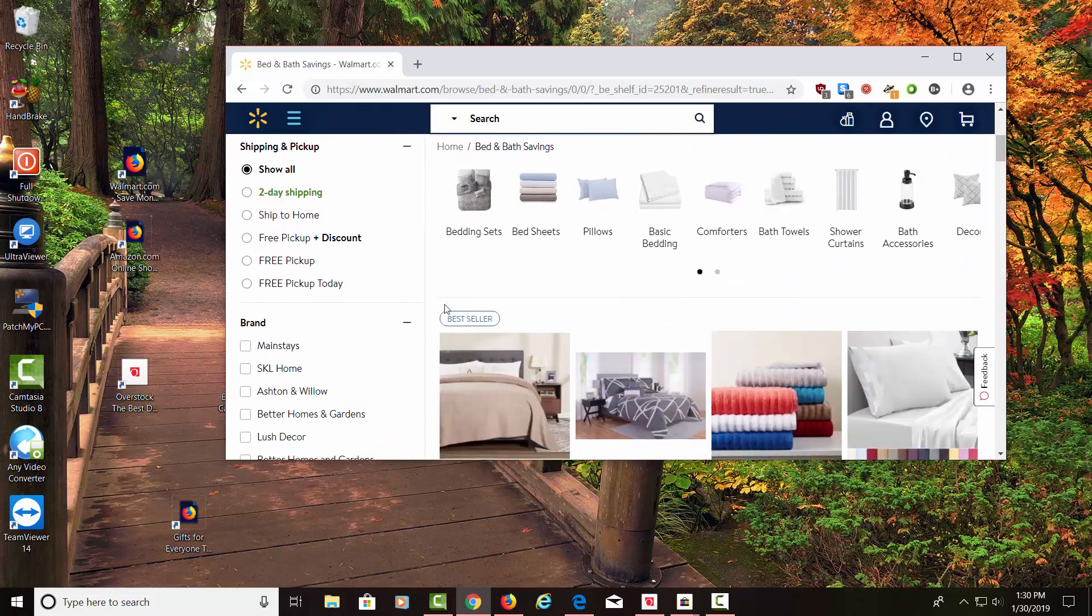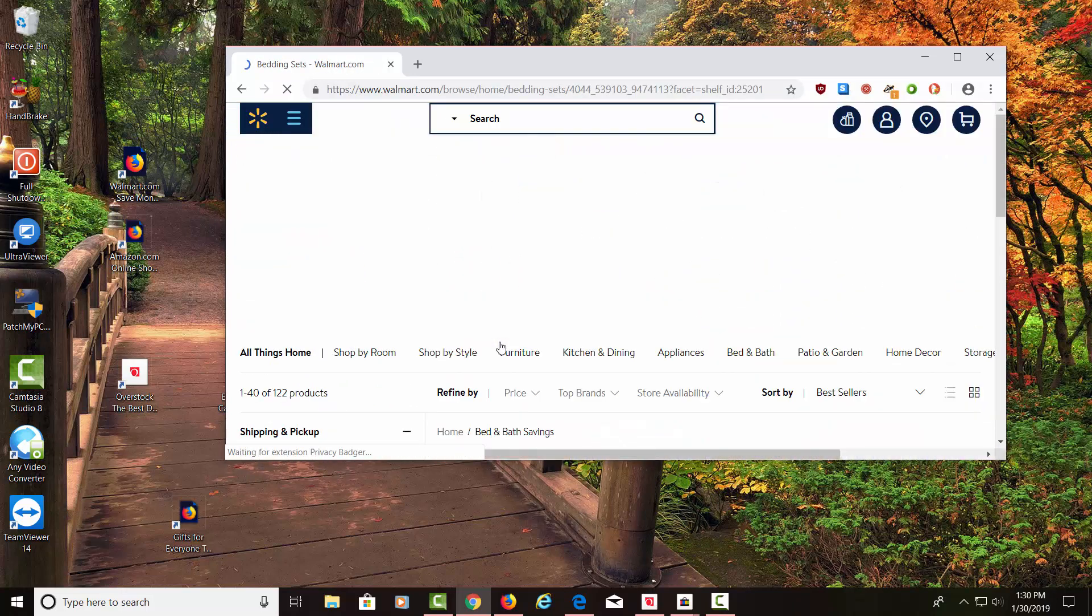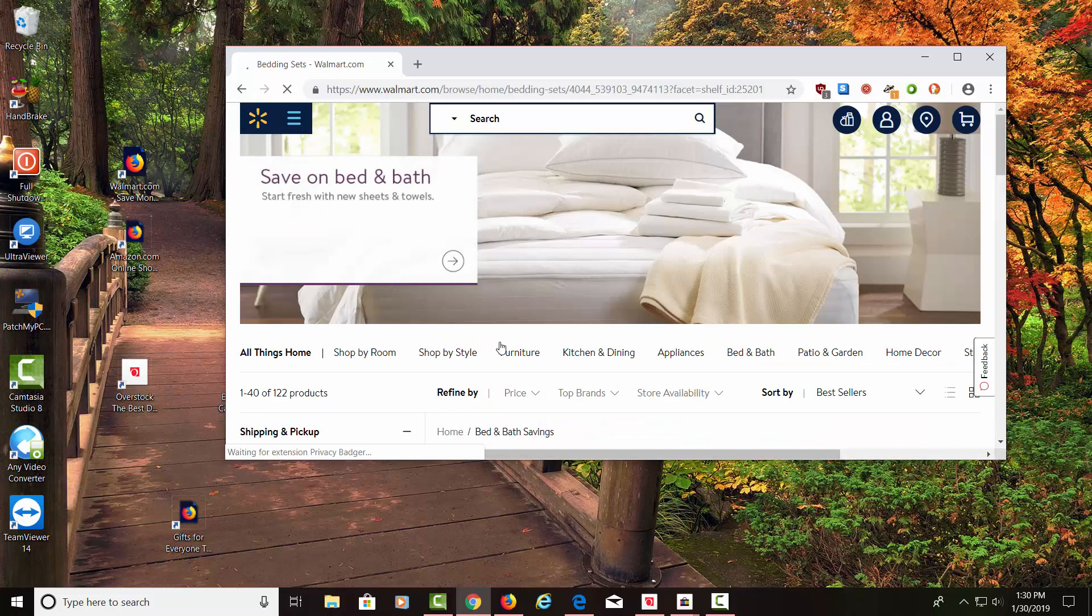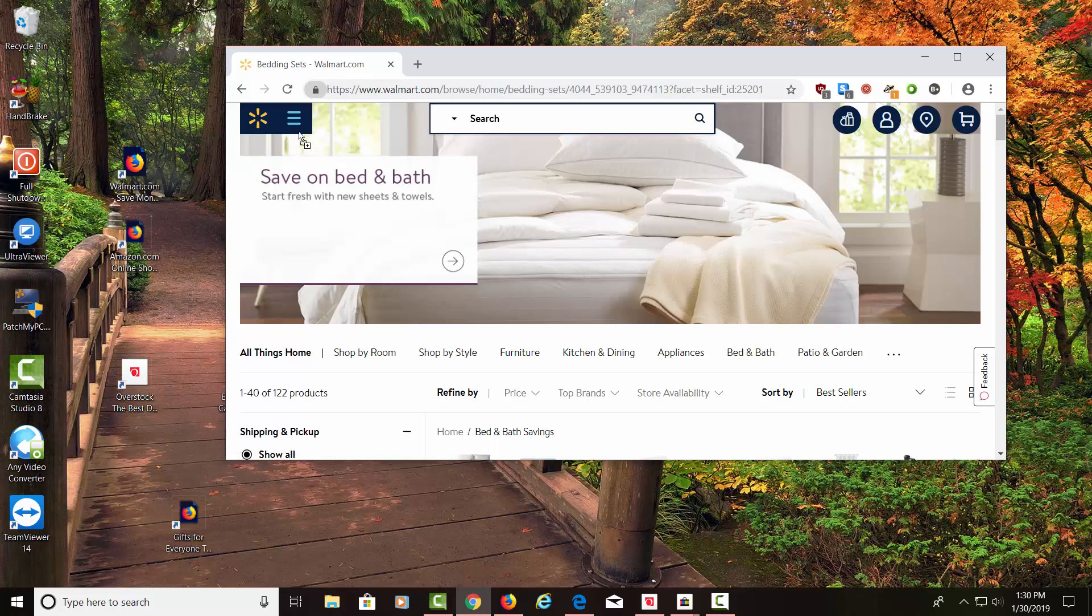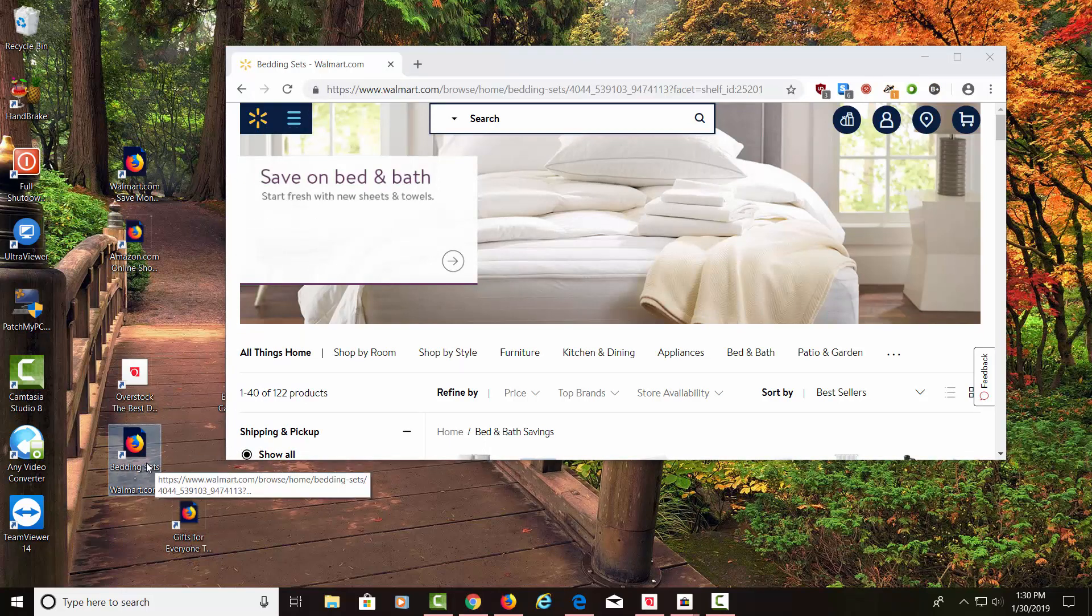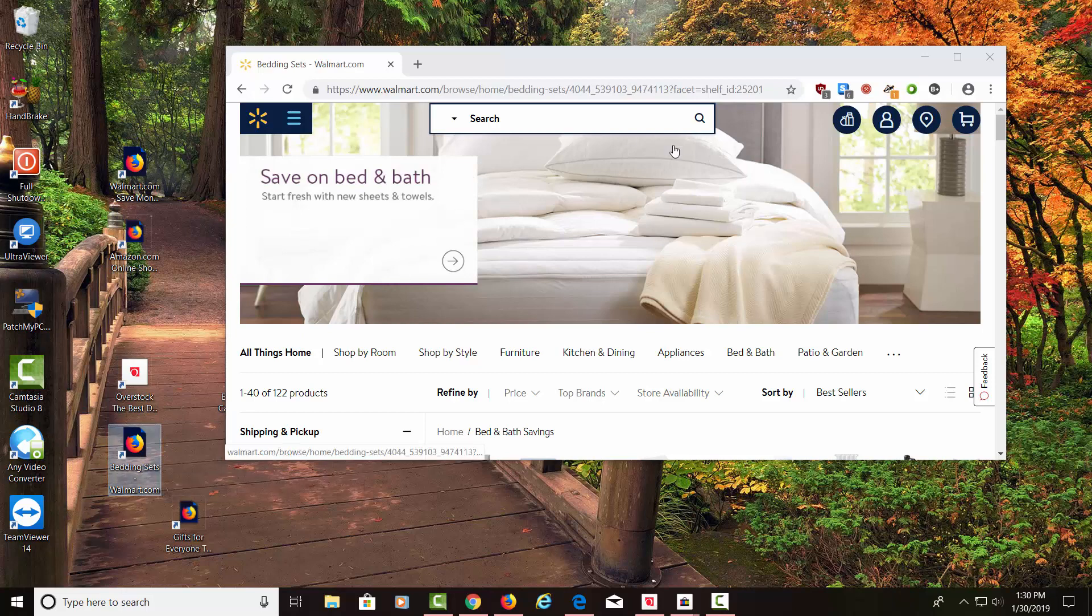Let's click on something specific like bedding sets. Now that I'm here, all I have to do is click on the lock like we did before and drag it over. Now we have a website shortcut to bedding sets on Walmart.